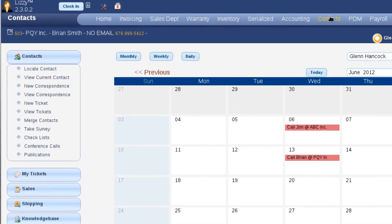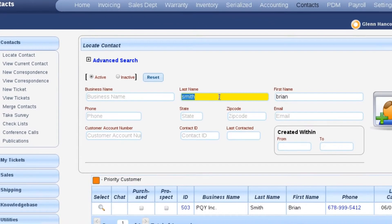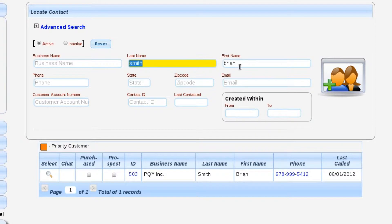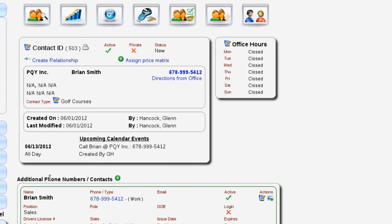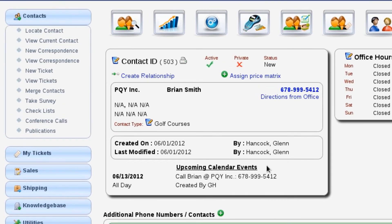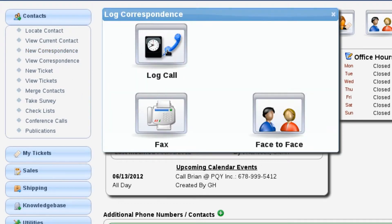To get started, we're going to go over here to contacts. We're going to locate a contact and select the customer that we created in an earlier video. Once we get the customer selected, we're immediately going to select new correspondence, log a call.